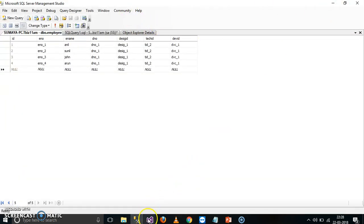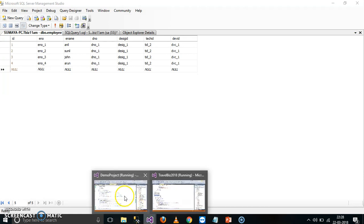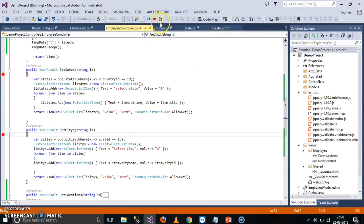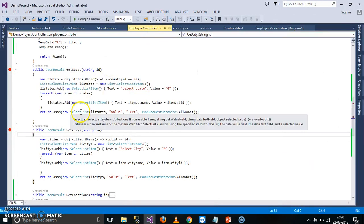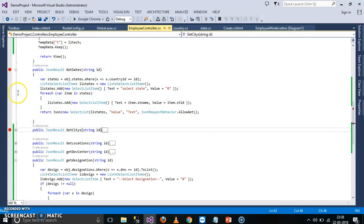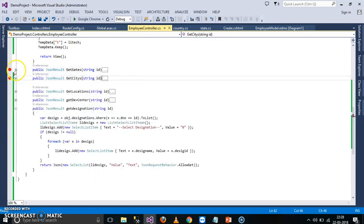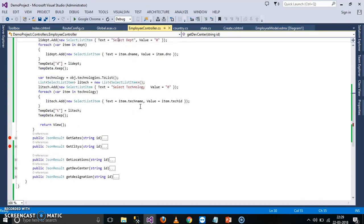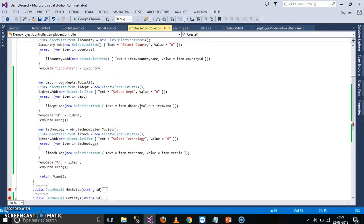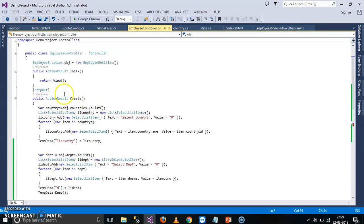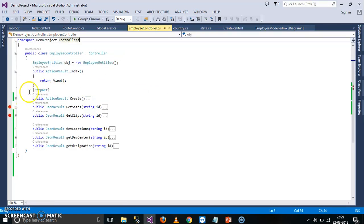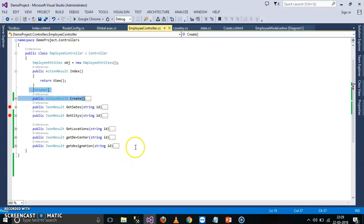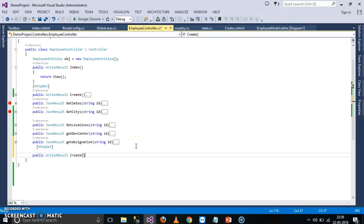So here, what I will try to do, let us see. I'll try to stop the debugging. Here we already written the code for GET method to get the details, and here this is my method. So I will declare one more method. The name of the method I will give as post method.